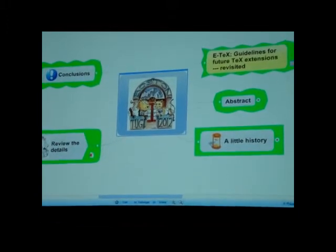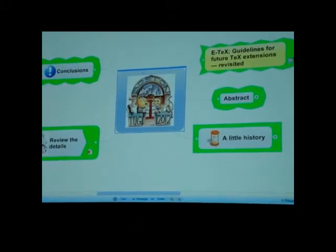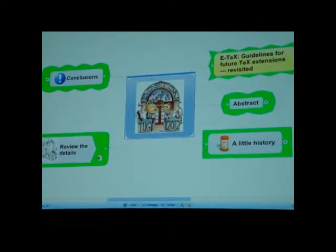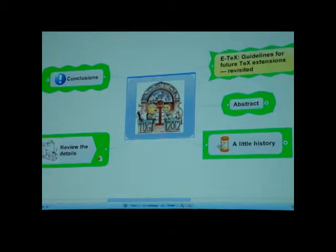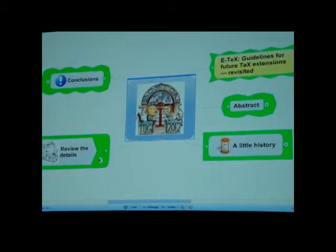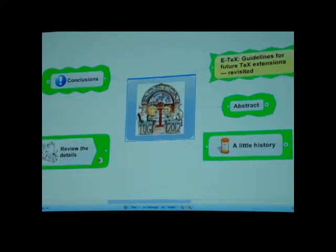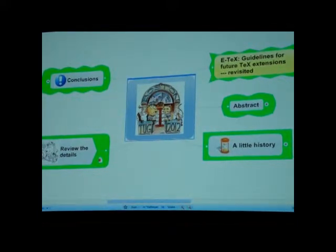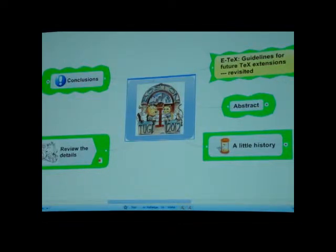As Carl already said, today I'm going to talk about E-Tech Guidelines for Future Tech Extensions, DASH, Revisited. And I came very late to this conference this year, decided very late to actually join. And then Steve and Carl said, why don't you give a talk about something exciting like when is LaTeX 3 coming, something sensible like this. And I said okay.